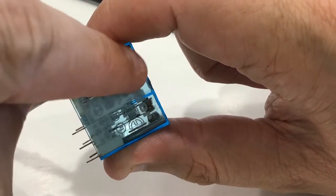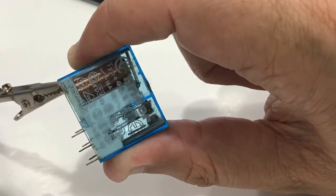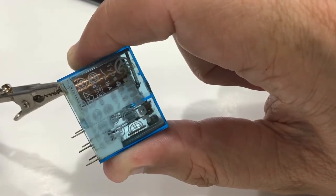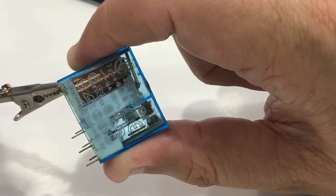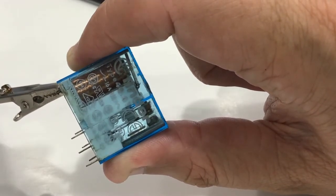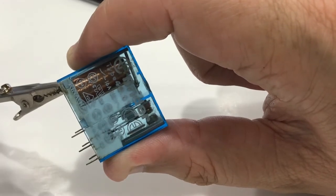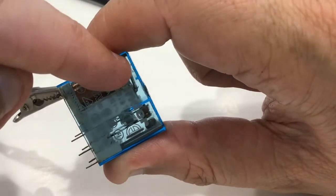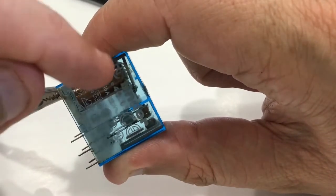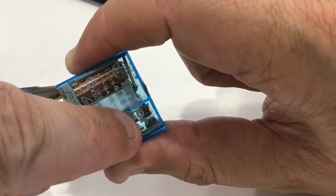and an armature here. When I pass electricity through the coil of wire, a magnetic field is generated and that attracts the armature towards the coil. And if you look here on the